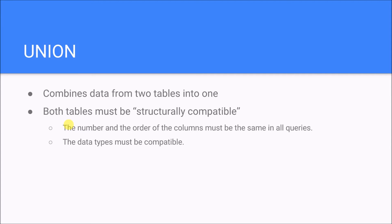And then you can't have the ID be the first column you select in the first table but then have the ID be the last column, the fifth column, you select in the second table. Can't do that.